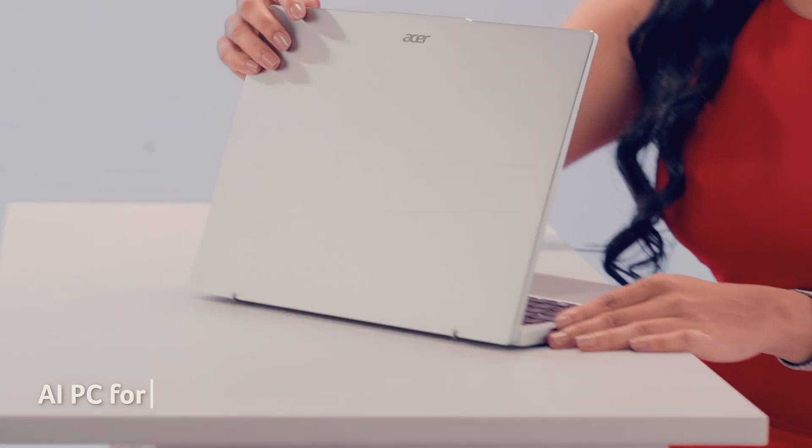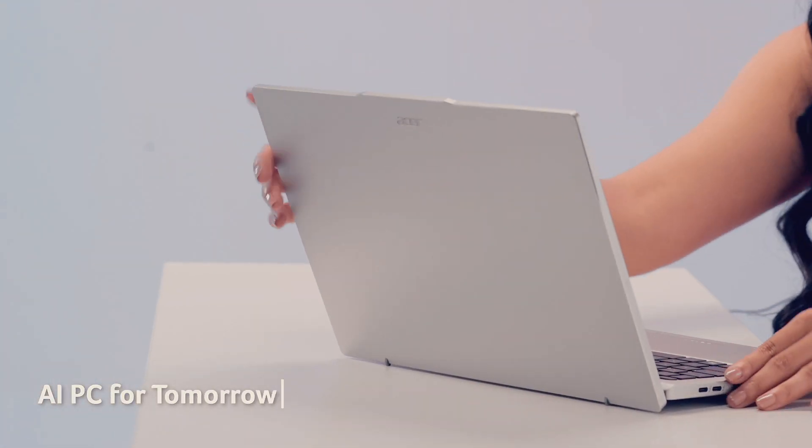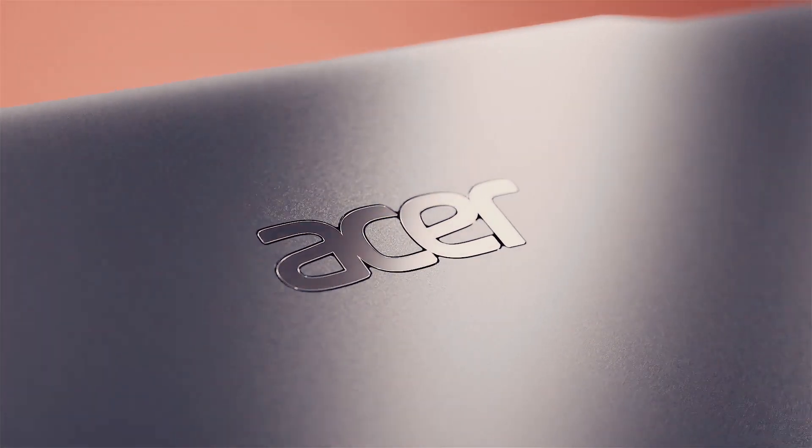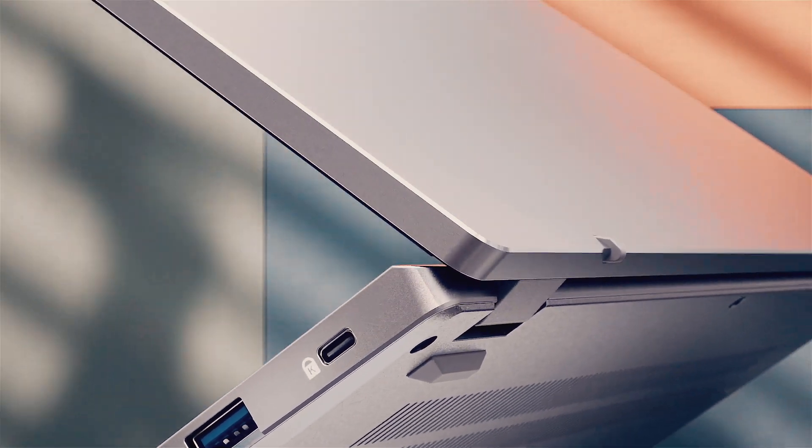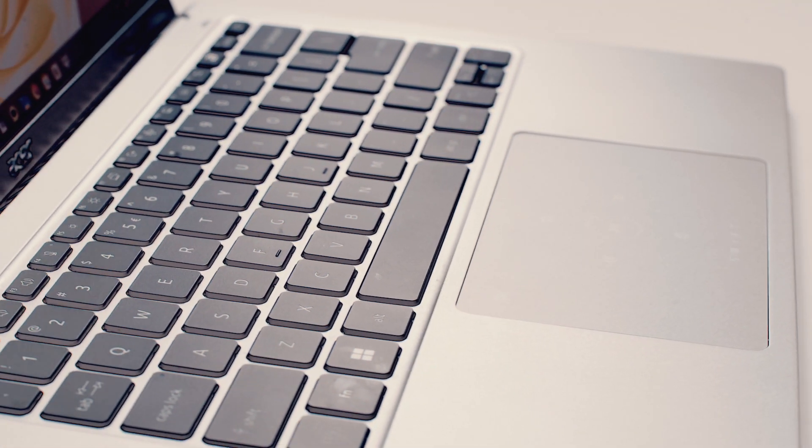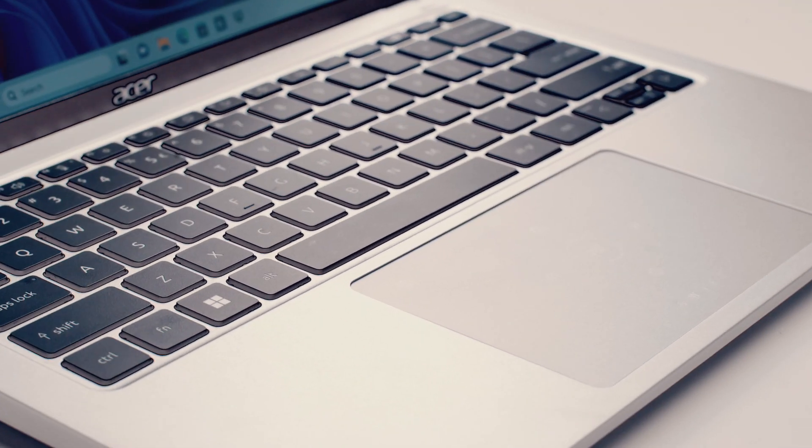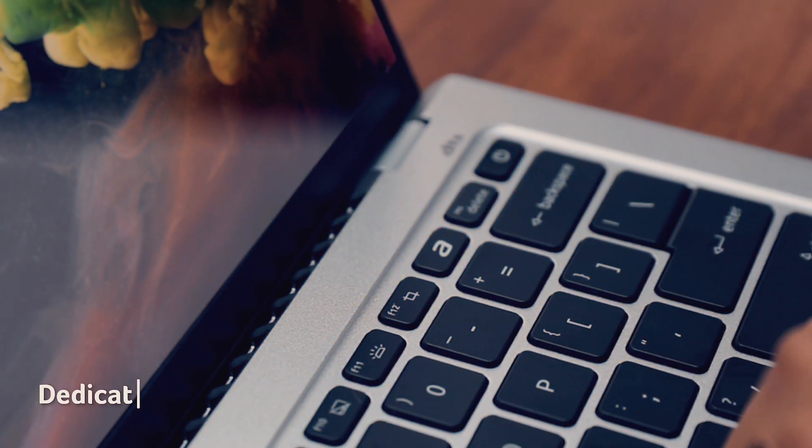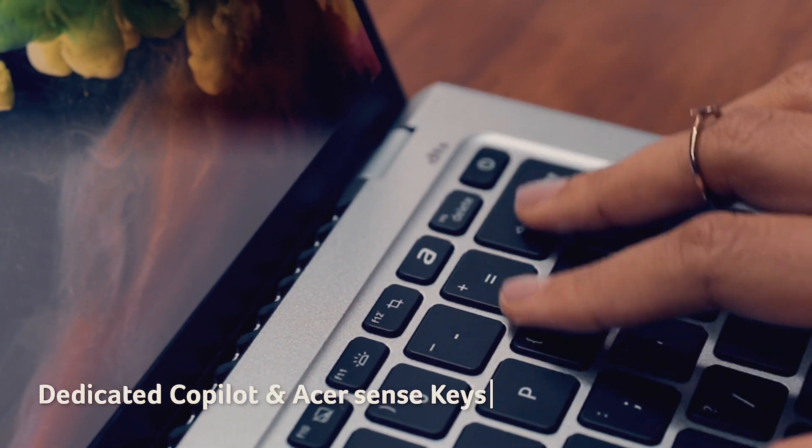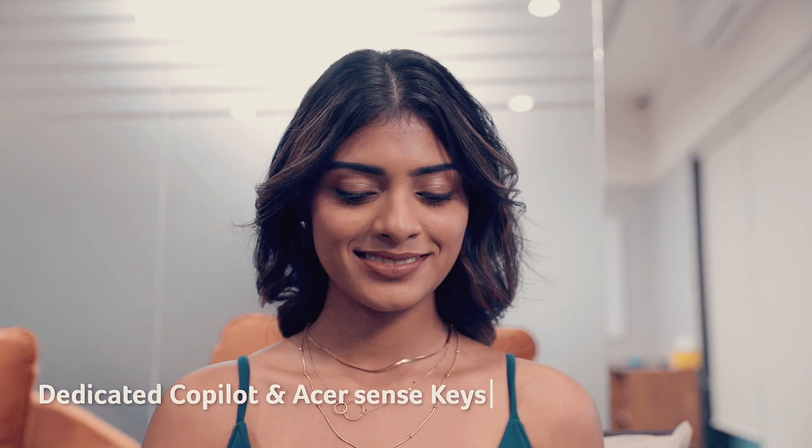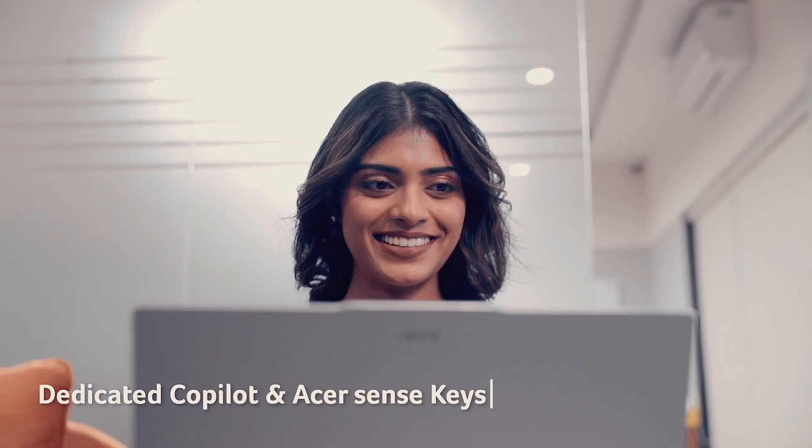The Swift Go laptop is ready for the future of AI. It integrates Intel's AI engine with Acer's own AI solutions, offering a more intuitive and enjoyable AI experience. Plus, dedicated CoPilot and Acer Sense keys put your AI companion just a click away.